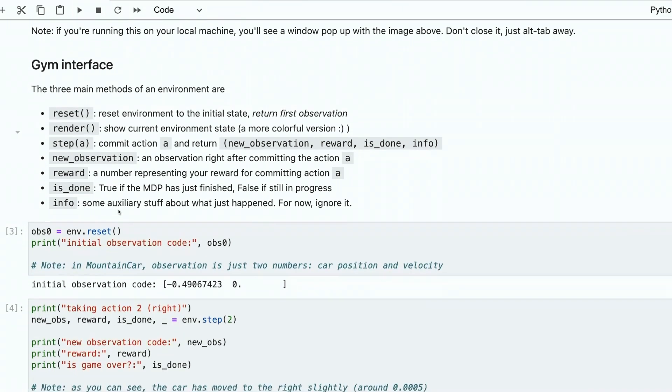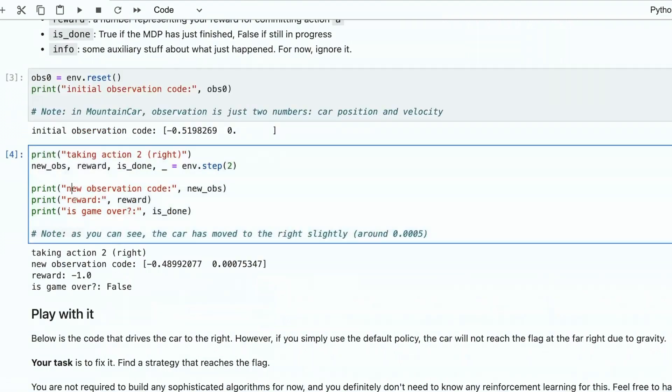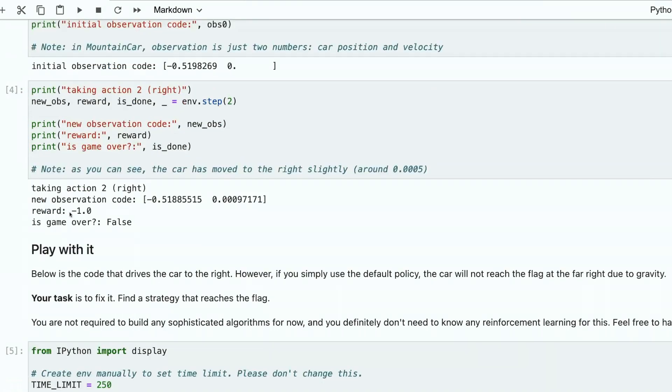You can see now we reset environment again, and now we're trying to deploy actually our agent into environment. We got some reward. We got indicator that episode hasn't finished yet, and here is the particular action that we took.